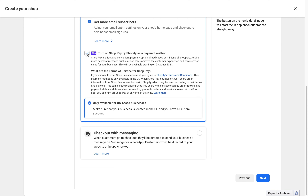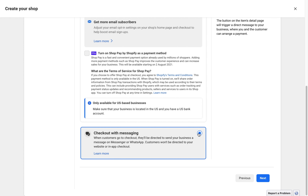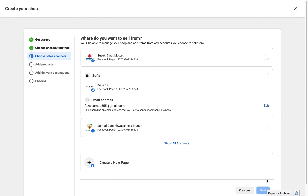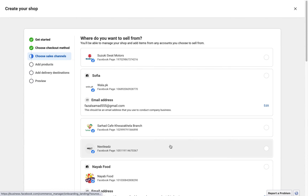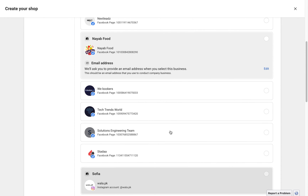Or you can choose checkout within Facebook or Instagram. I selected Instagram. Here we have payment method options. I want to checkout with messaging, so I click on 'Checkout with Messaging' and then click the Next button on the right side.